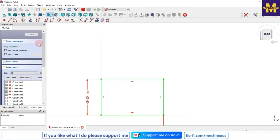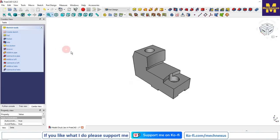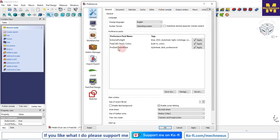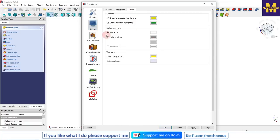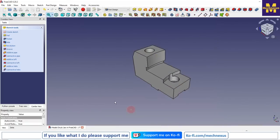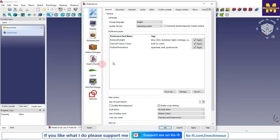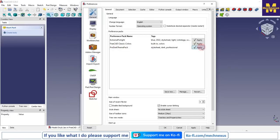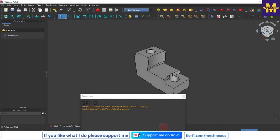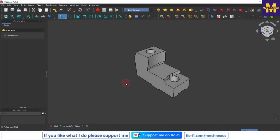Now we will see how to use the dark theme in FreeCAD. I will switch back to the default gradient color first. The dark theme is very useful especially when working at night, as it puts less stress on your eyes. Go to Edit > Preferences and here you will find the default installed dark theme pack. Just click Apply and the dark theme will be applied.